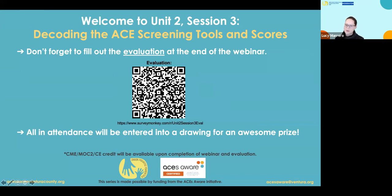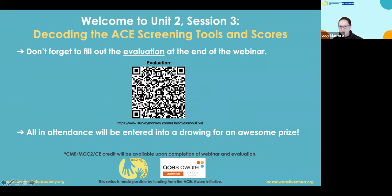Welcome. I'm Lucy Marrero, and I'd like to welcome you to our lecture tonight — Unit 2, Session 3 of our Clinical Lecture Series: Decoding the ACEs Screening Tools and Scores. Before we begin, we'll hear a few words from Dr. Landon.